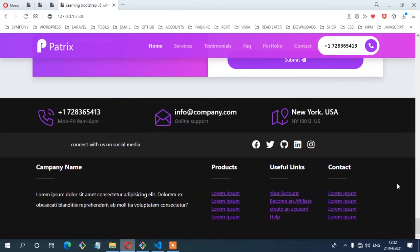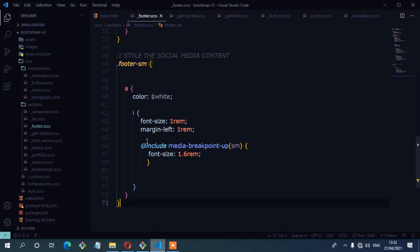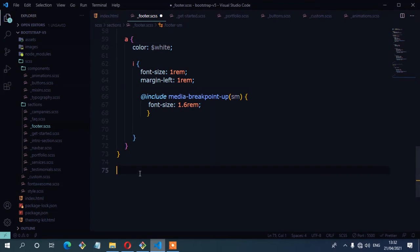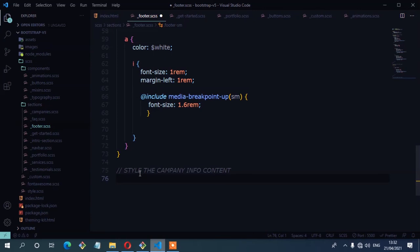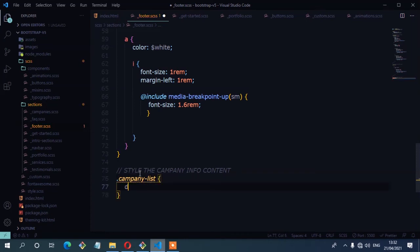Now I'll start styling the list items — changing the color to white, removing the underline, and adding space between items. On the footer CSS, I'll add a comment 'style the company info content' and create a class called company-list, setting display to block.